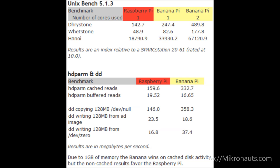nBench version 5.1.3: Using a single core, the Banana Pi was almost twice as fast as the Raspberry Pi, and when using both cores, the Banana Pi was more than three times as fast as the Raspberry Pi for the Dhrystone, Whetstone, and Tower of Hanoi tests.